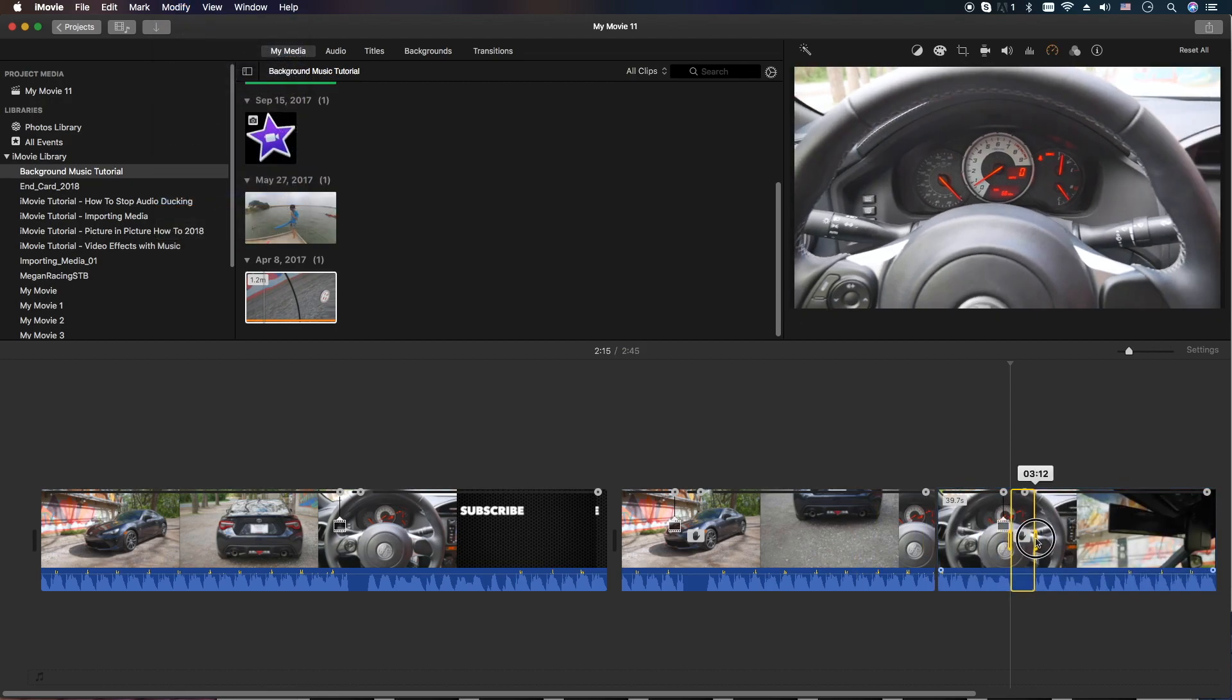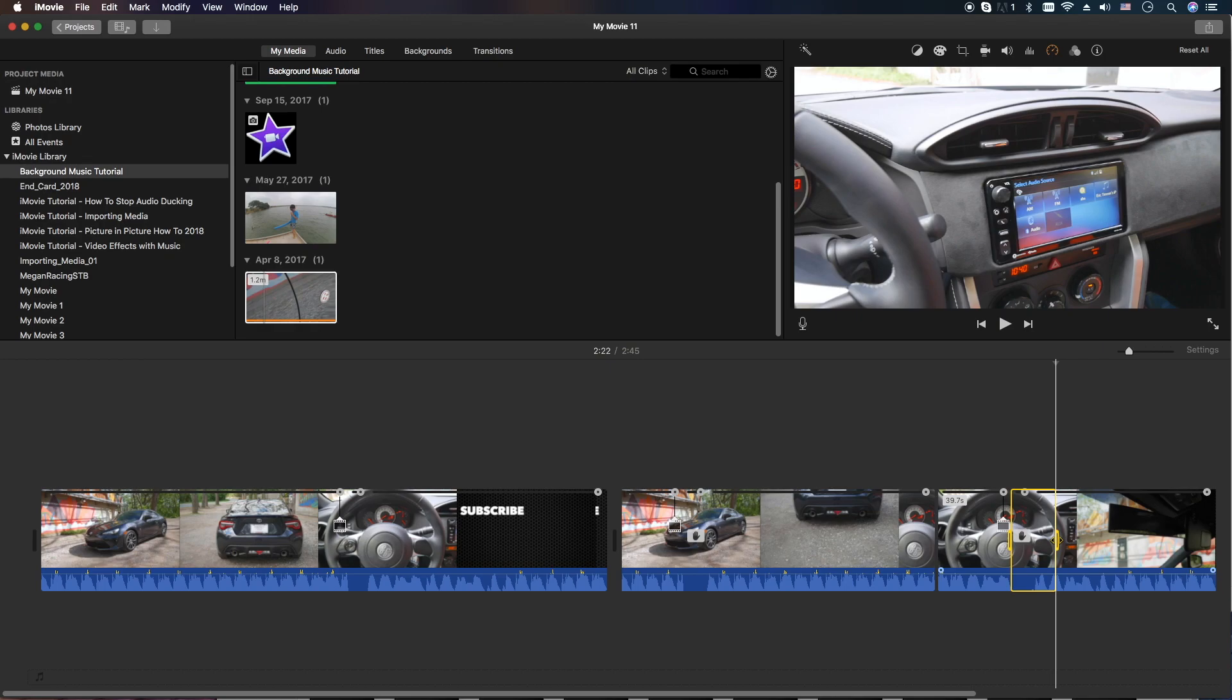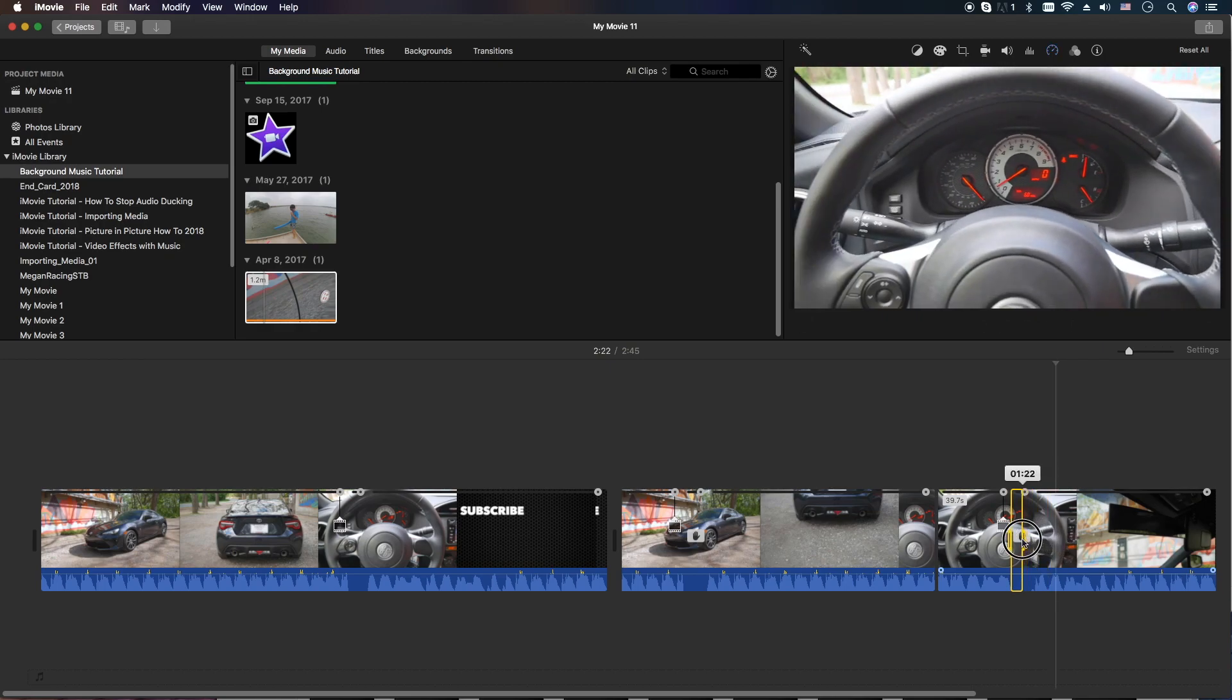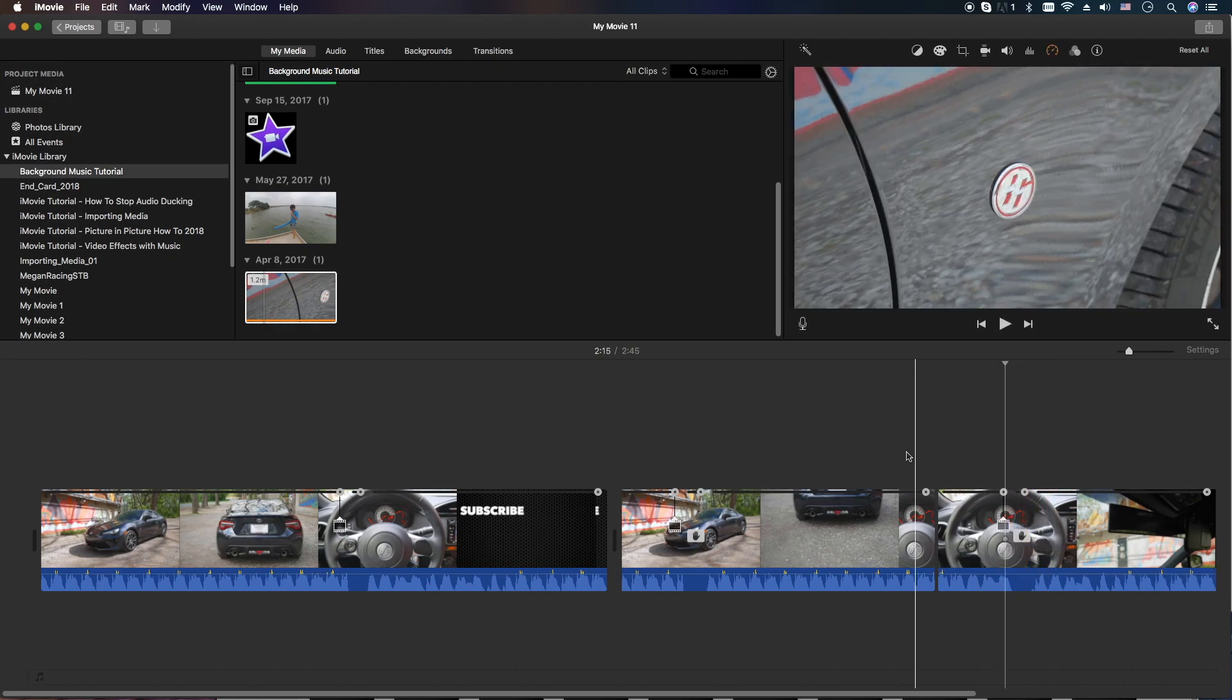Then again, you can control the length if you need it to be shorter or longer. And that's it.